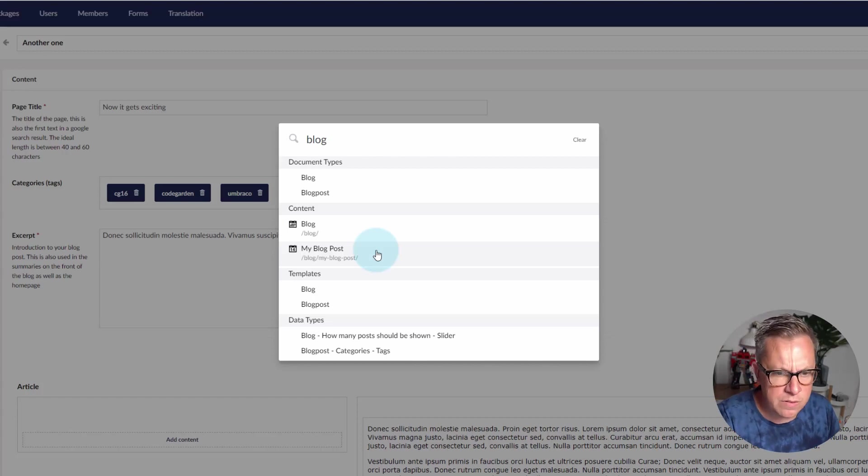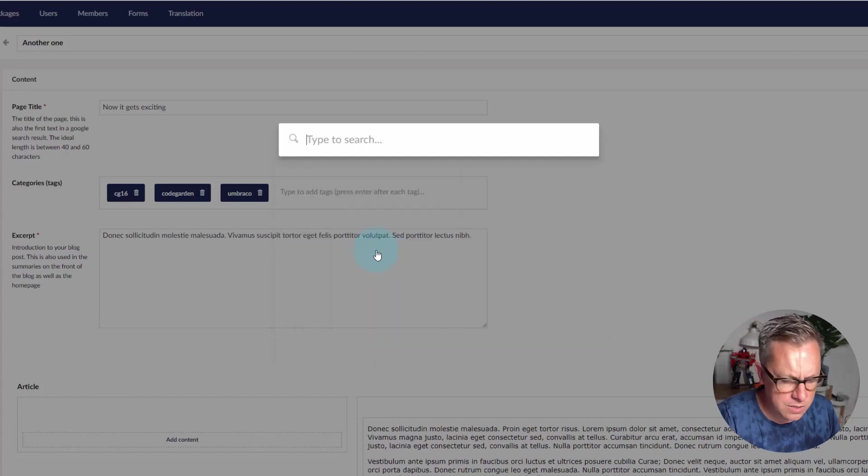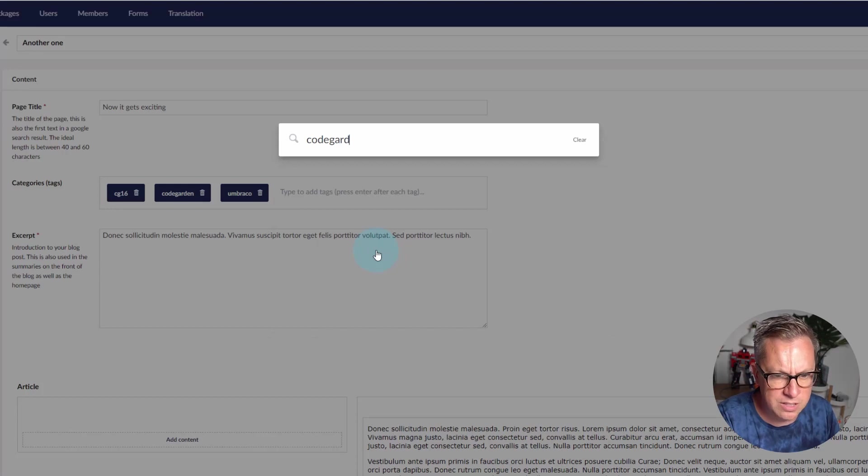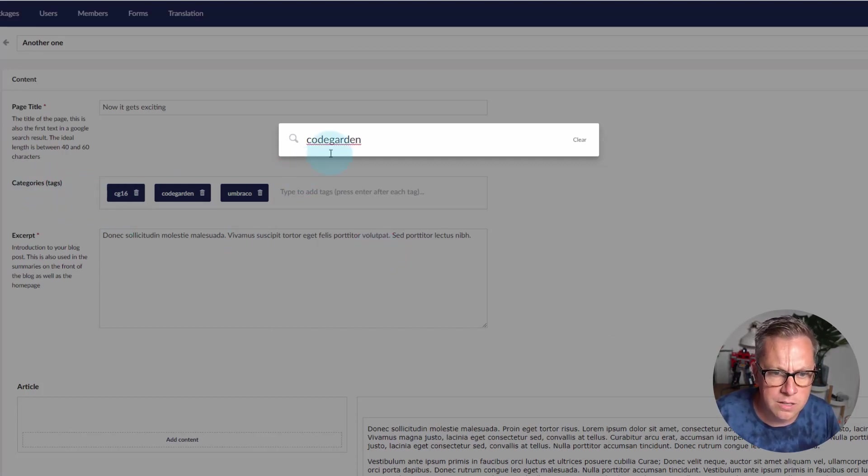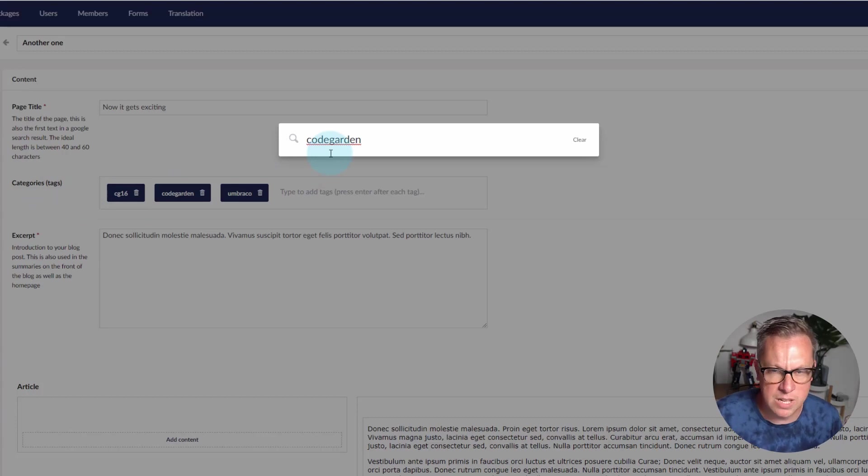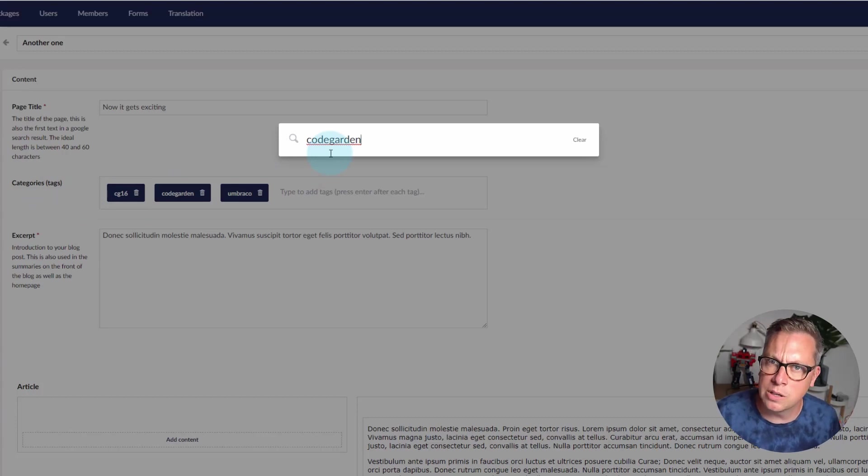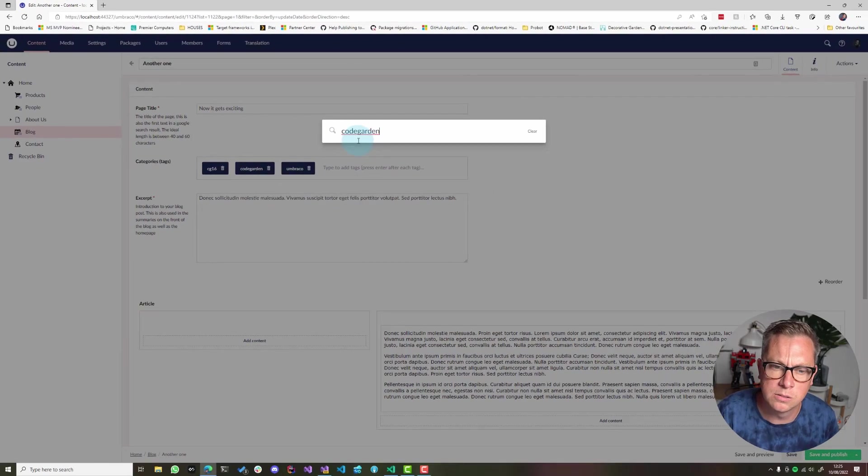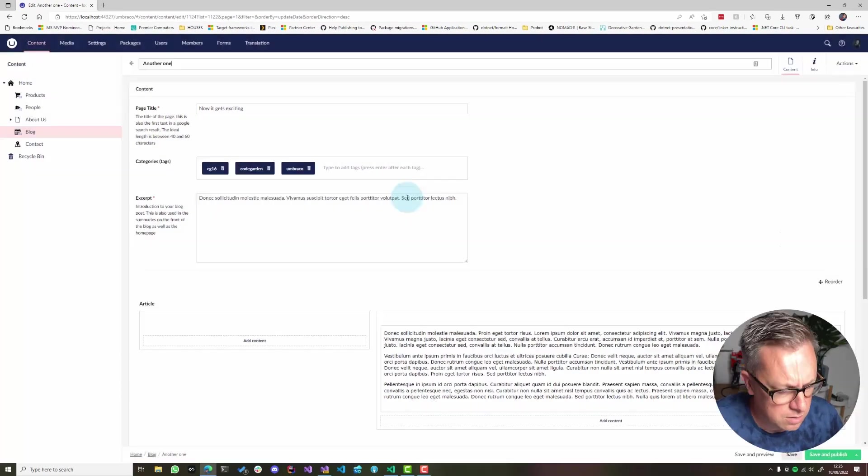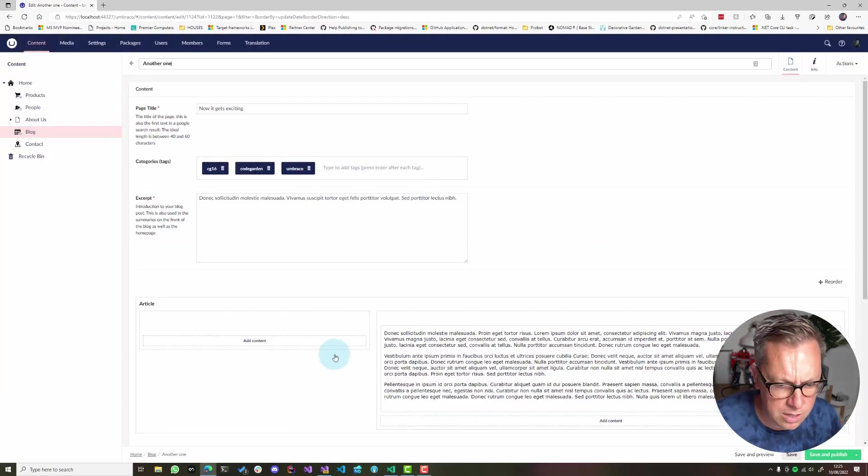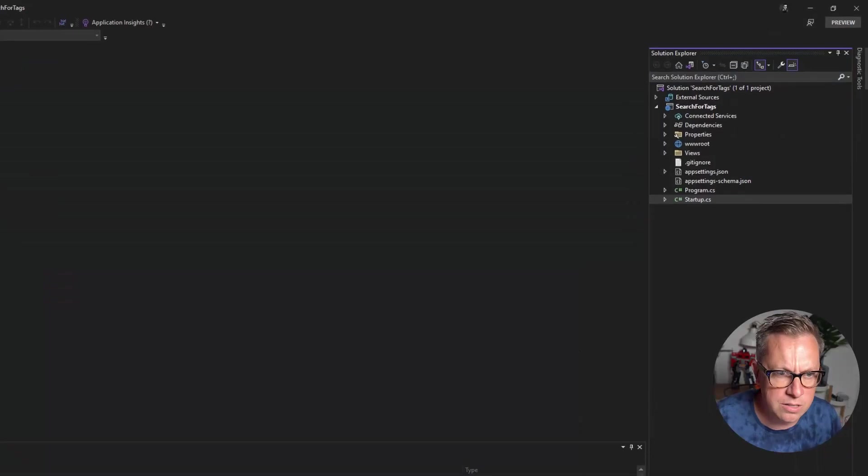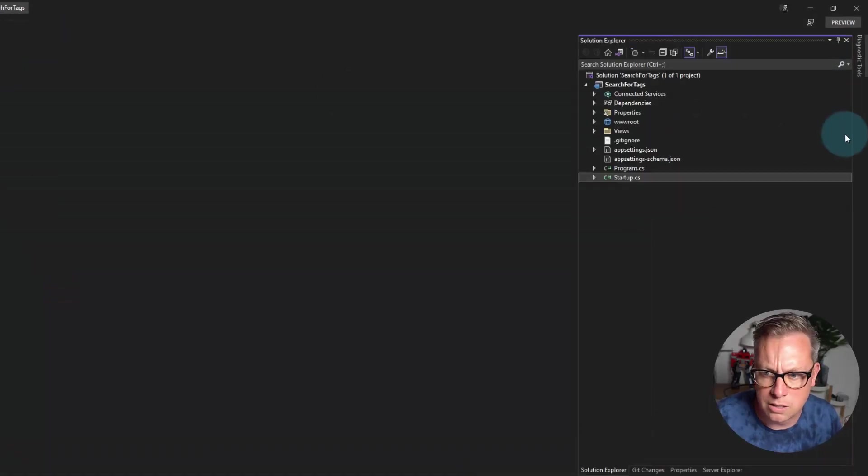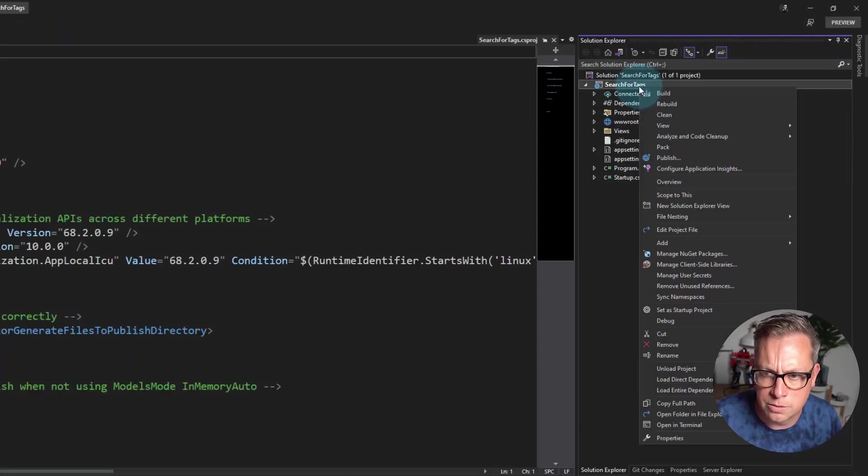However, what if I wanted to search for code garden, the tag of a blog post or categories in this case? Out of the box it doesn't work. However, I'm going to quickly jump in and show you with a little bit of code how to get this to work. So let's stop running the site and let's create some code.